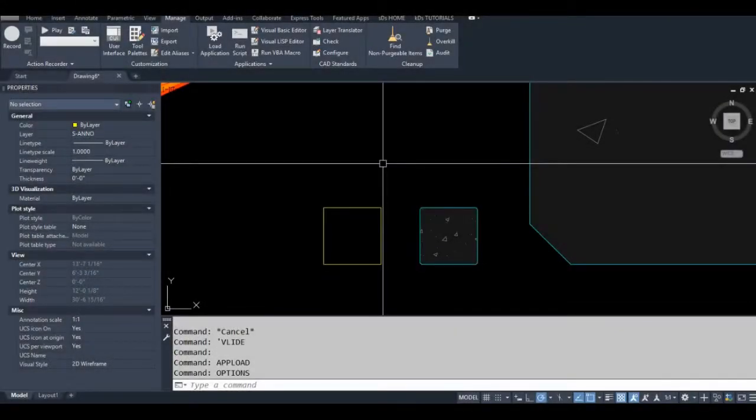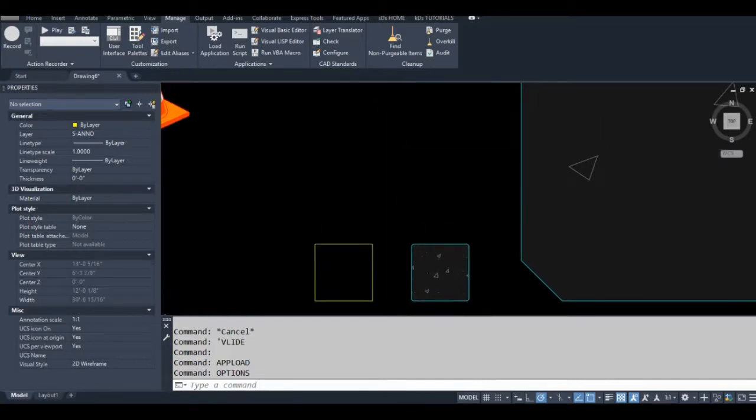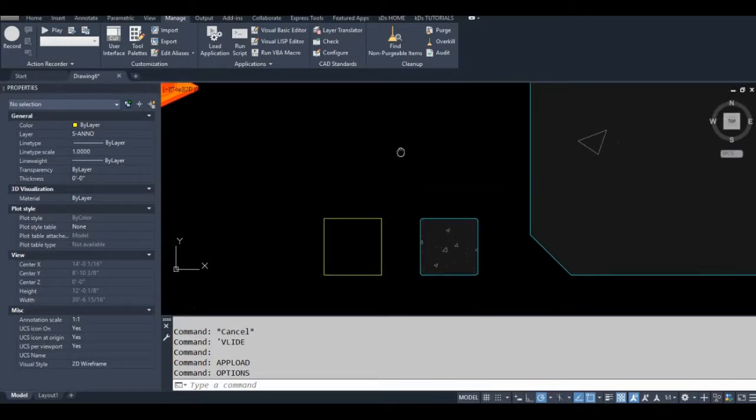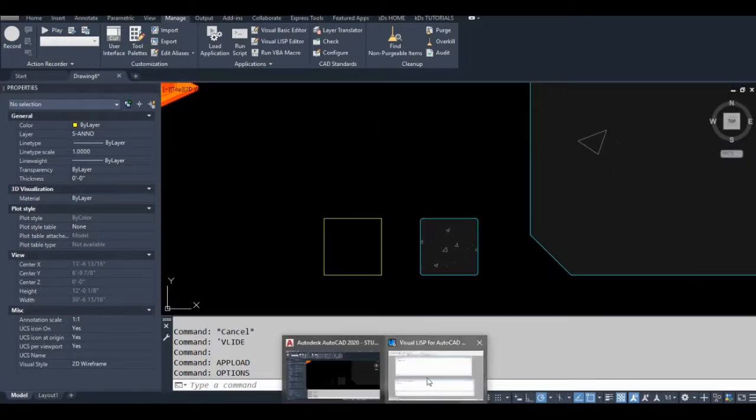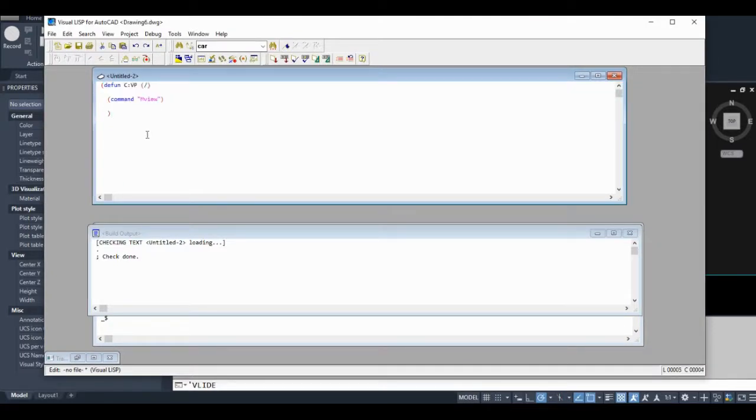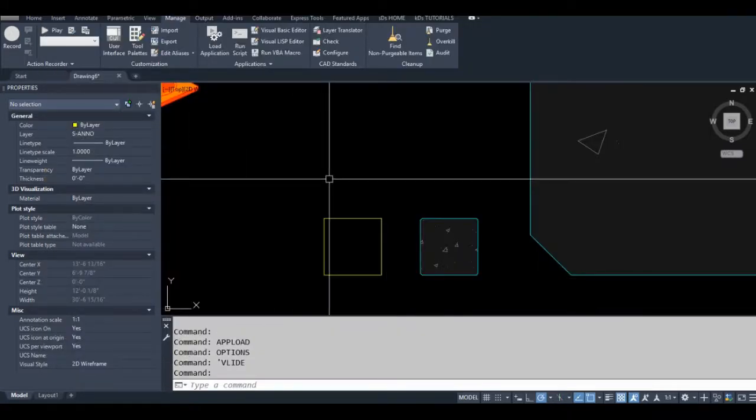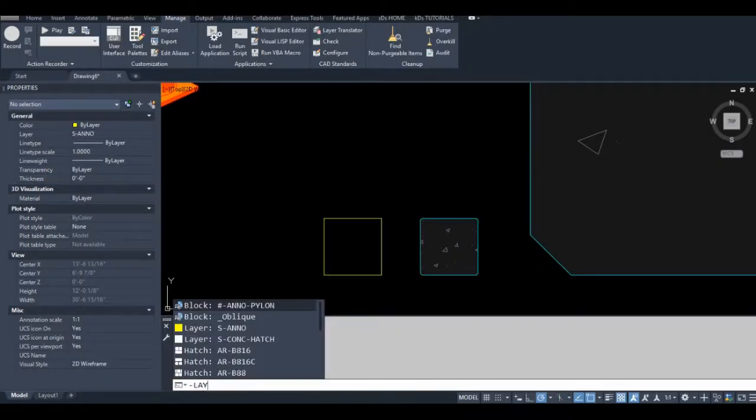Okay, so in the second part of this lesson, I'm going to show you how to create a layer with AutoLISP. We're going to use that command function that we used in the first lesson. We're going to use the layer command, but we're going to put a dash in front of it. So dash layer.